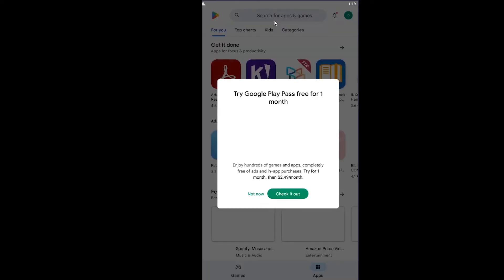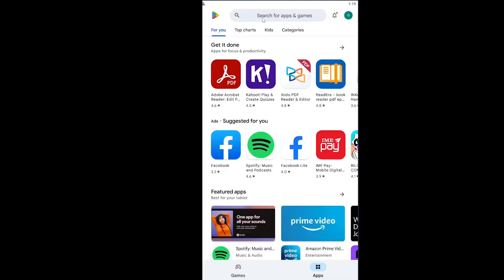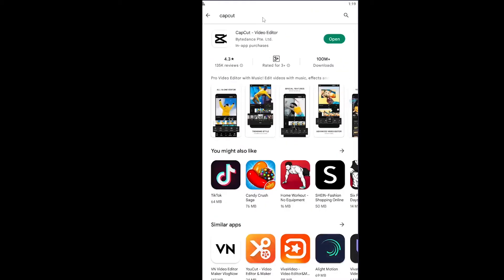On Play Store you want to search for CapCut over here on top. Search CapCut. After you search for CapCut, if you see open over here that means your CapCut is up to date.